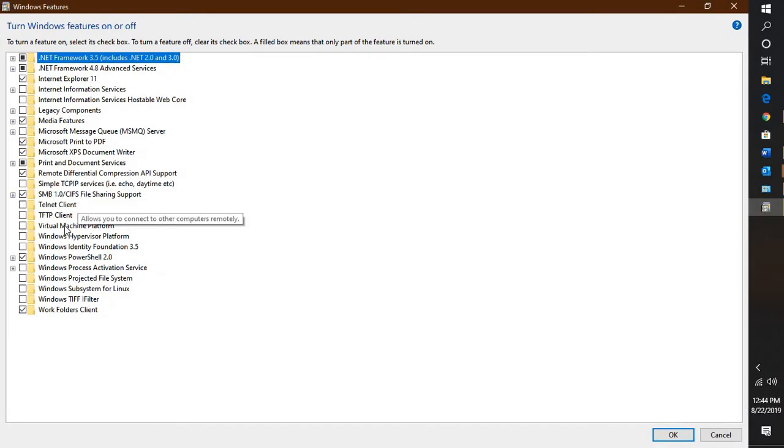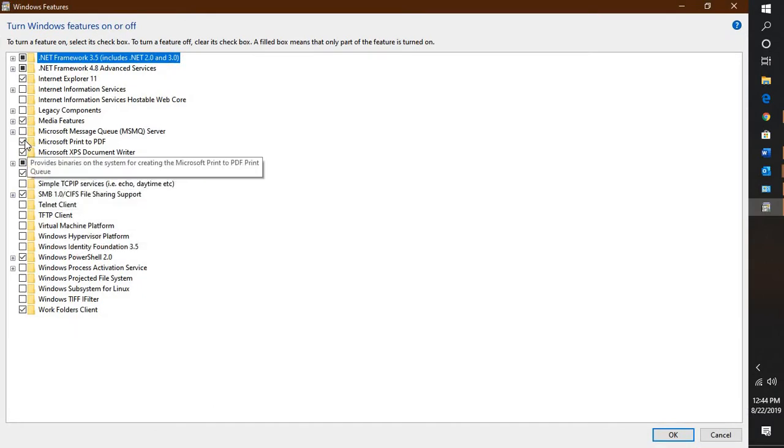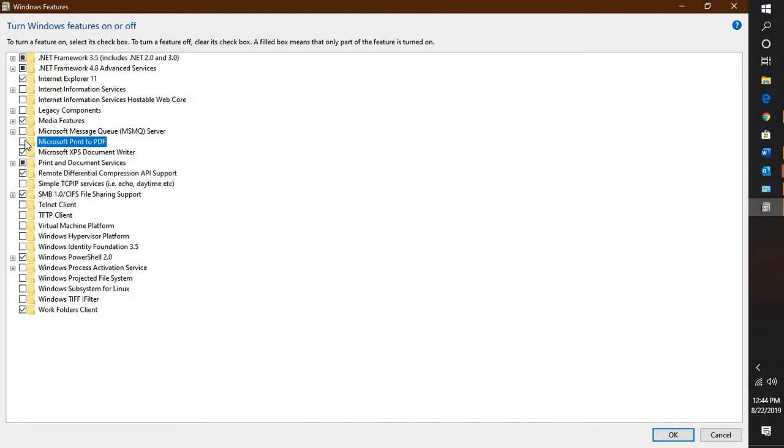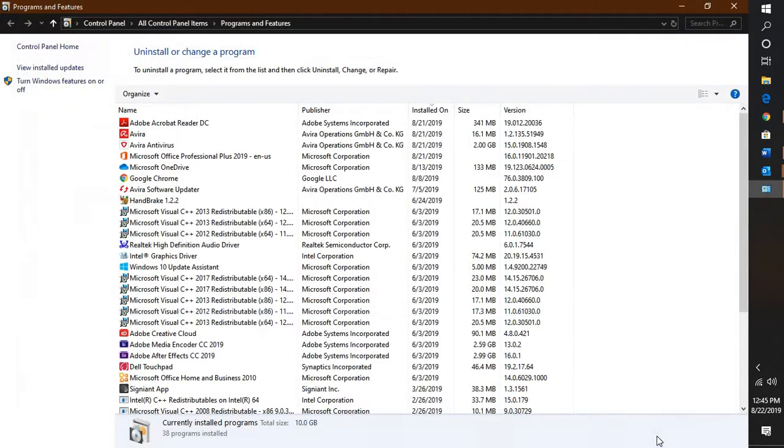Here you will have to look for an option which says print to PDF. If the option is not enabled, you will have to check this box. If you want to disable it, you can uncheck this box and click OK.